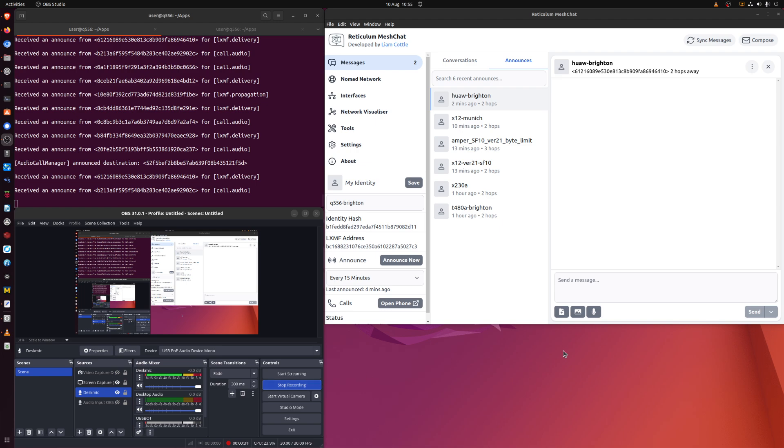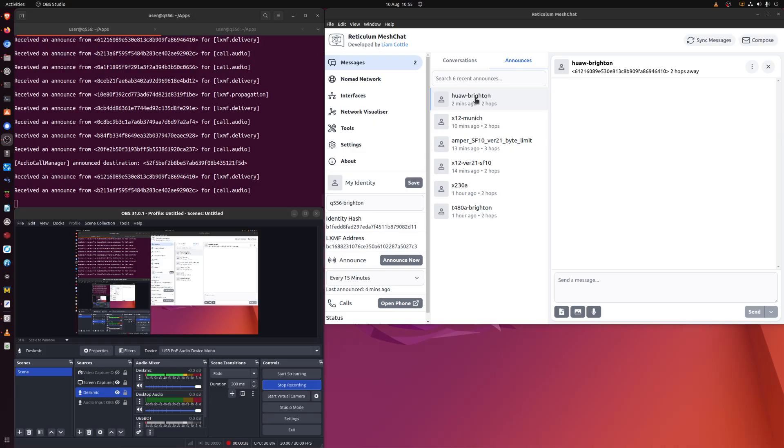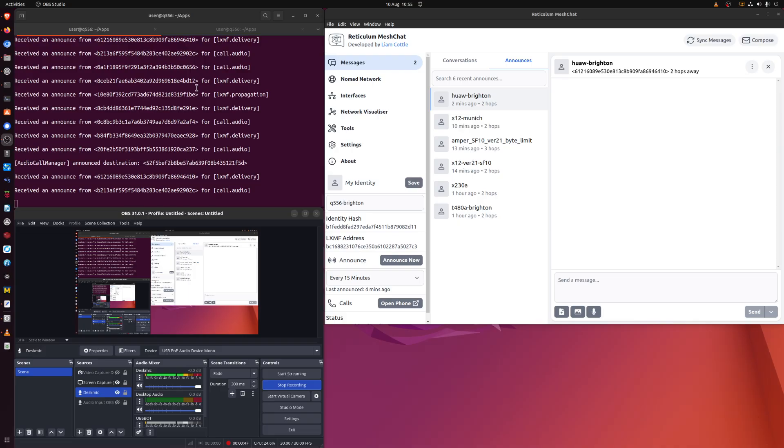What I've got here is the Mesh Chat program which is going to receive a message from the node with that name, which is a laptop next to this machine on my desk. This is the debug output in the command line interface from Mesh Chat and you can see different announcers arriving and things happening.